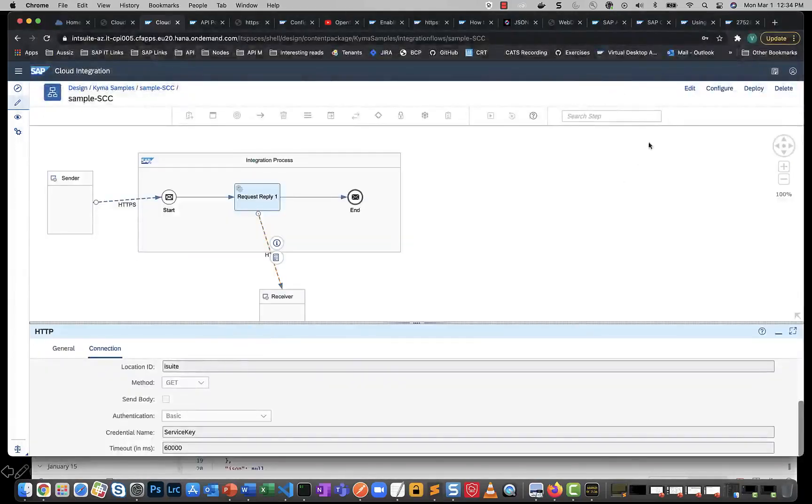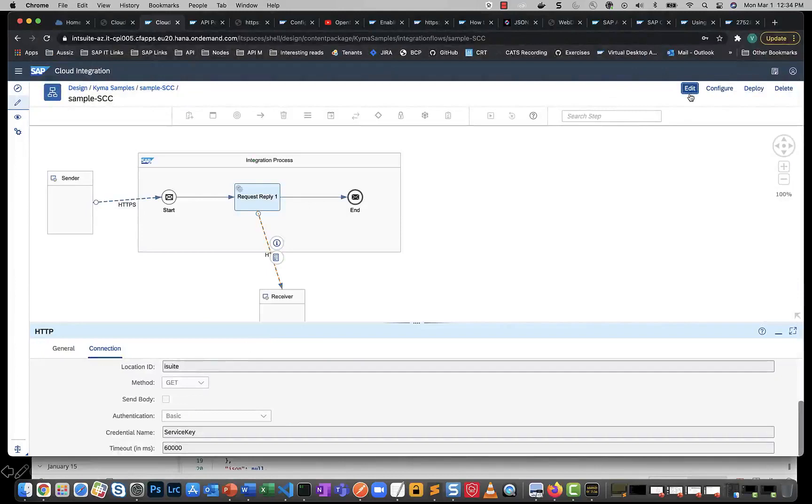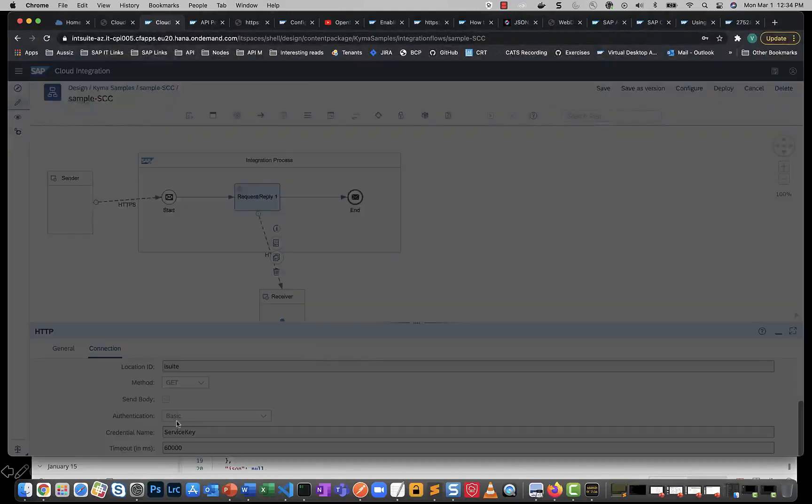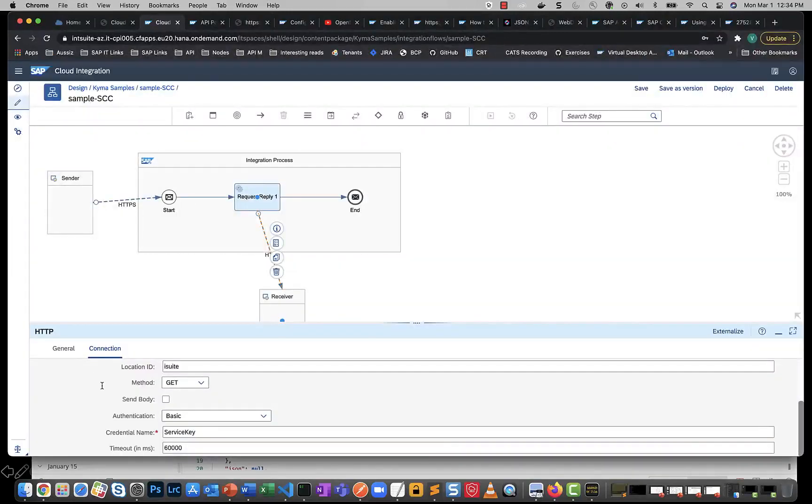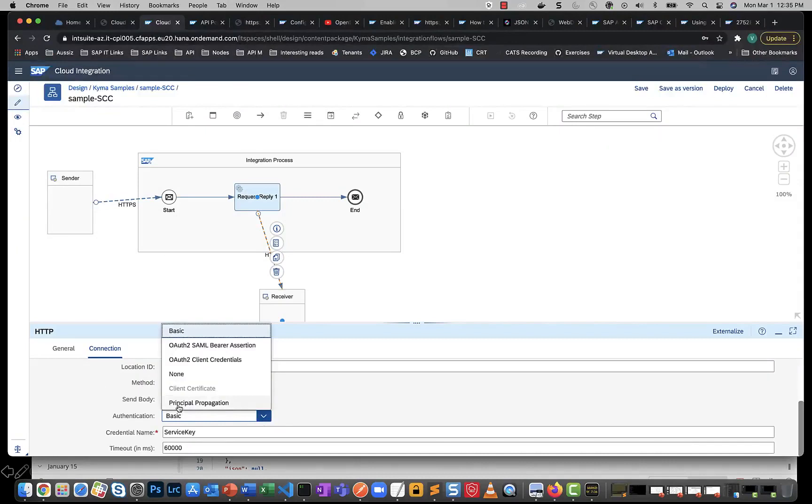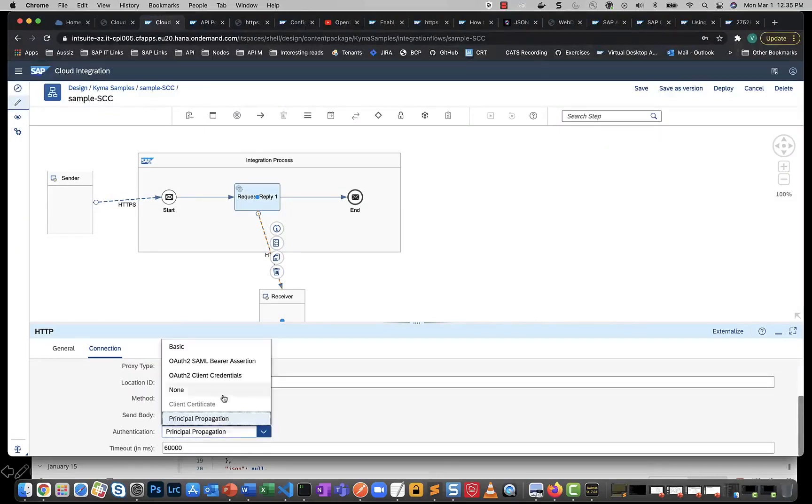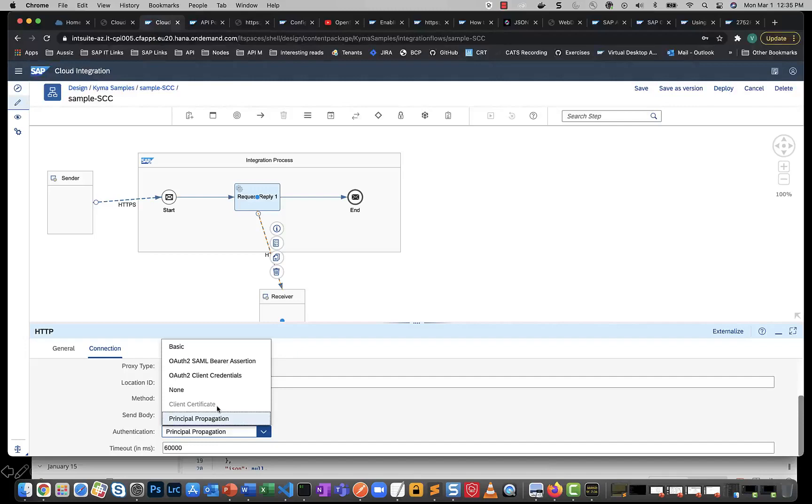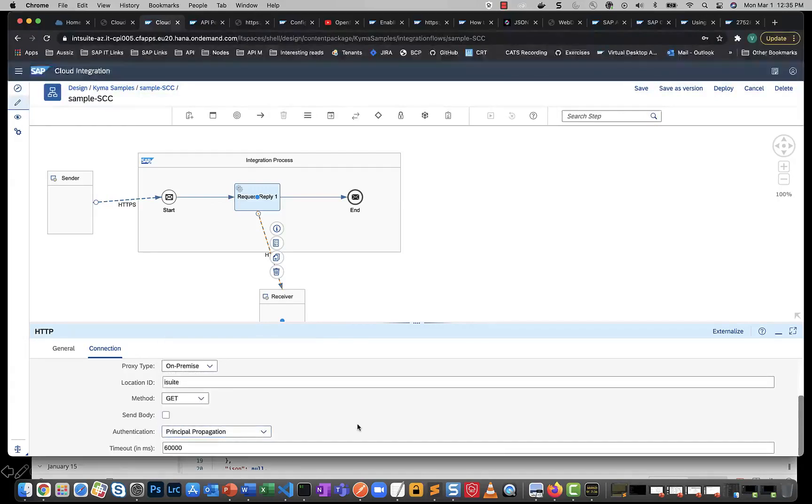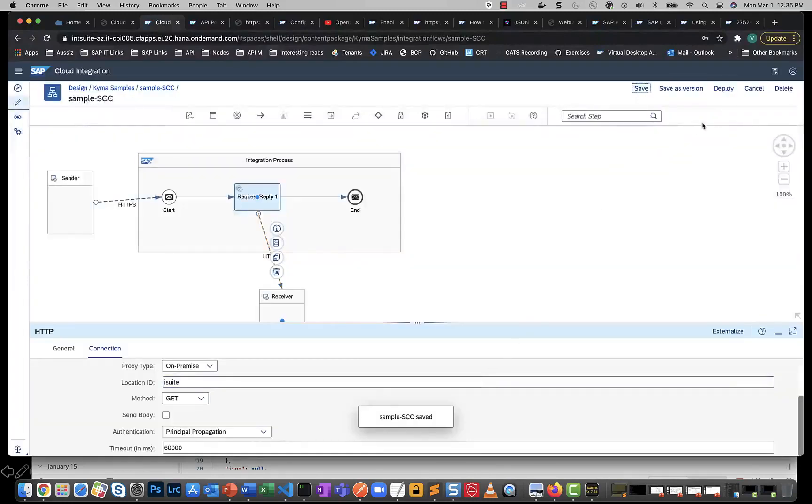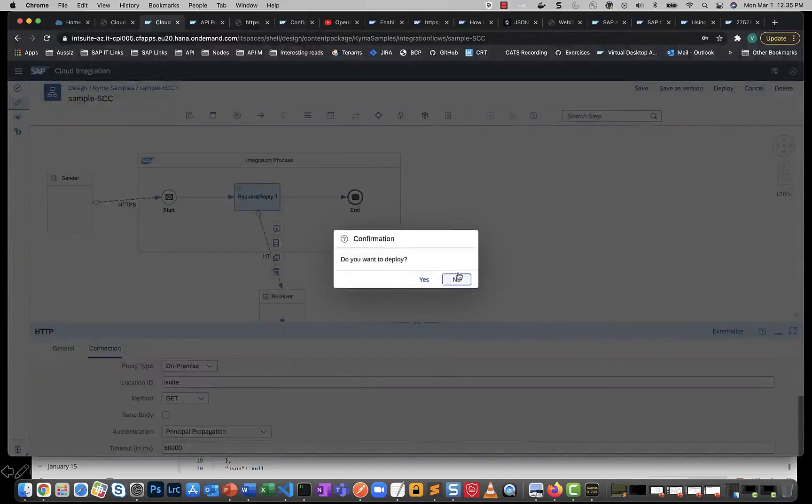One of the most natural ways to try would be to shift this from basic into principal propagation. You see that this is something that the tool allows. Of course, it's got other options as well, but you see that client certificate is grayed out because you really cannot be sending a certificate anyway because cloud connector has its own nuances there. But let's try with principal propagation. This is something that was possible in the Neo editions. So if I save this and deploy, let's deploy.